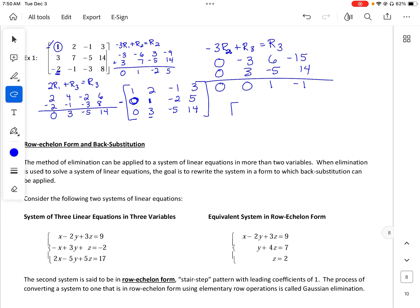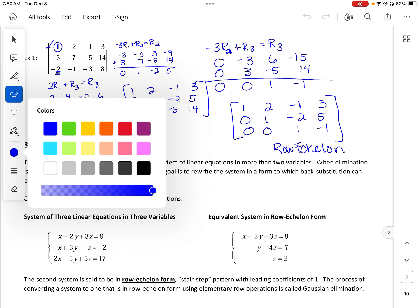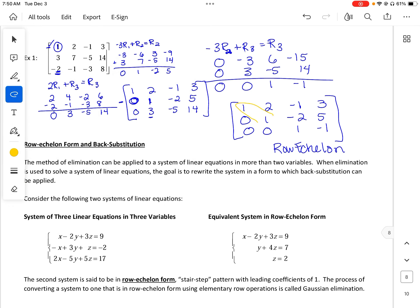Now we write our final matrix. Row 1 is good, row 2 is good, and row 3 — zero, zero, 1, negative 1 — is good. This is row echelon form. It has our diagonal ones and the triangle of zeros, which gives us row echelon form. These other positions can be any number.